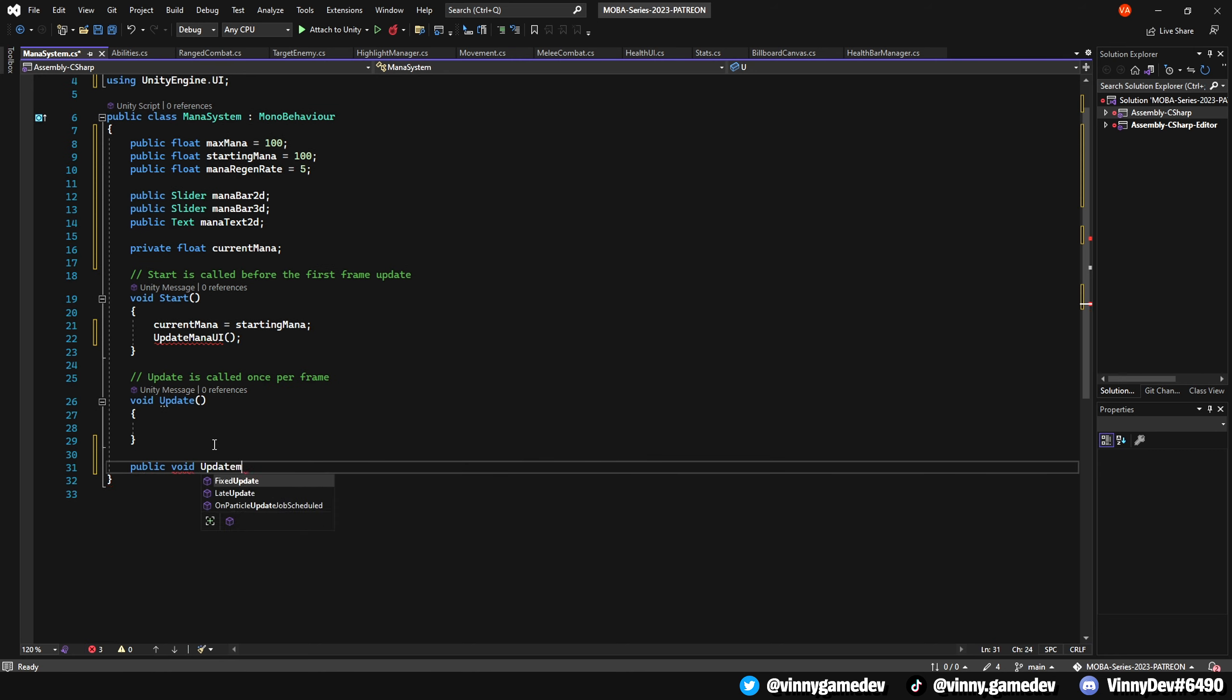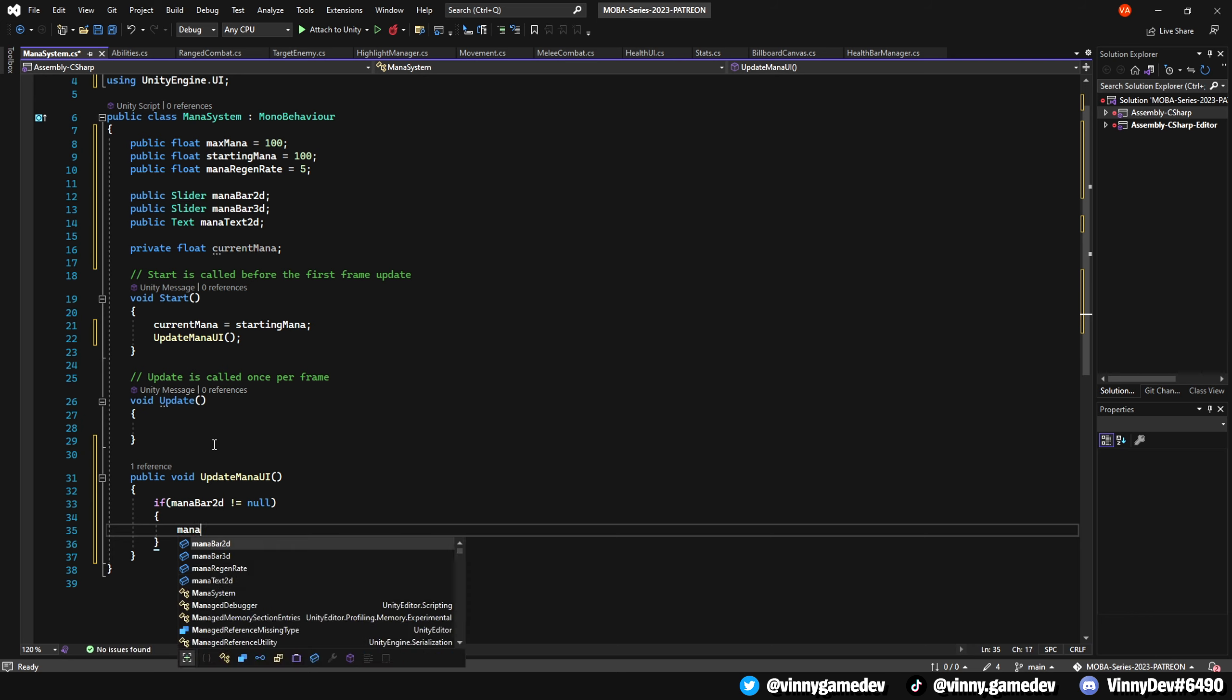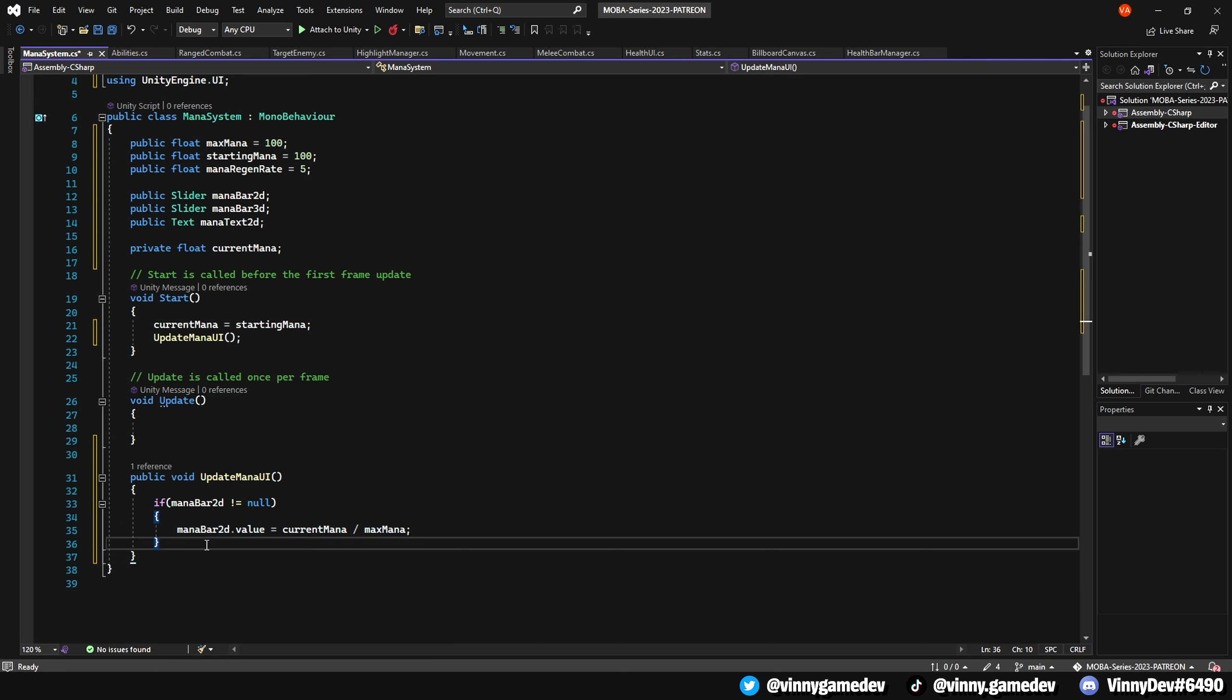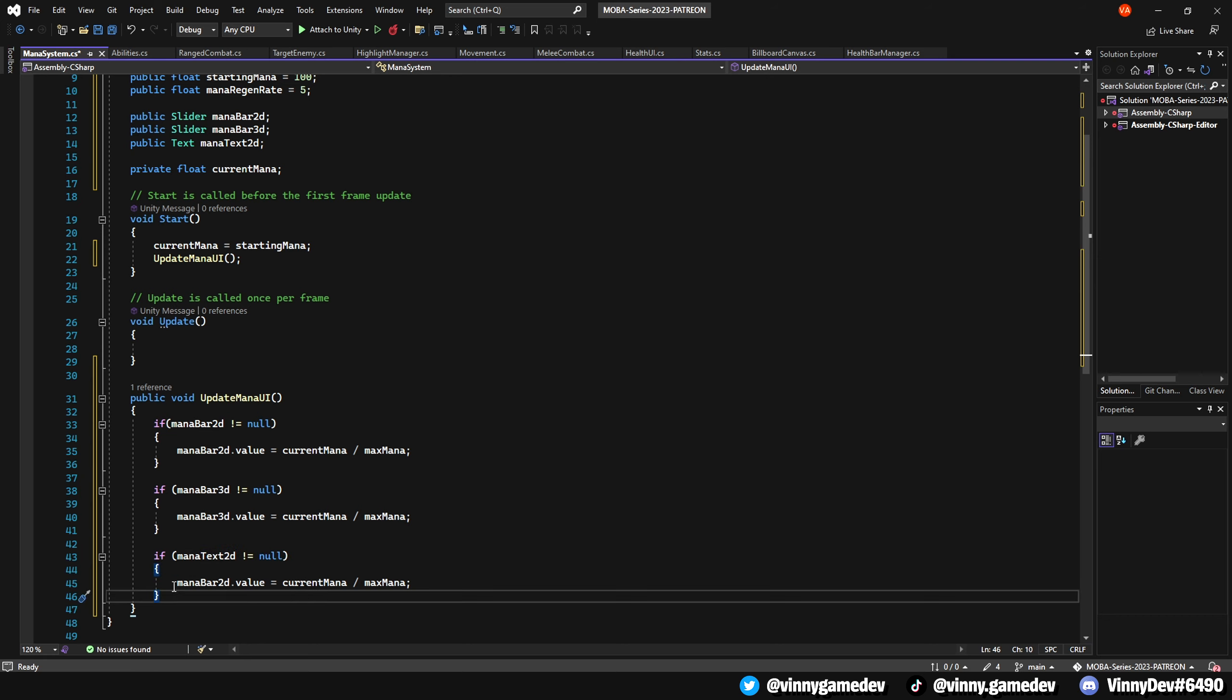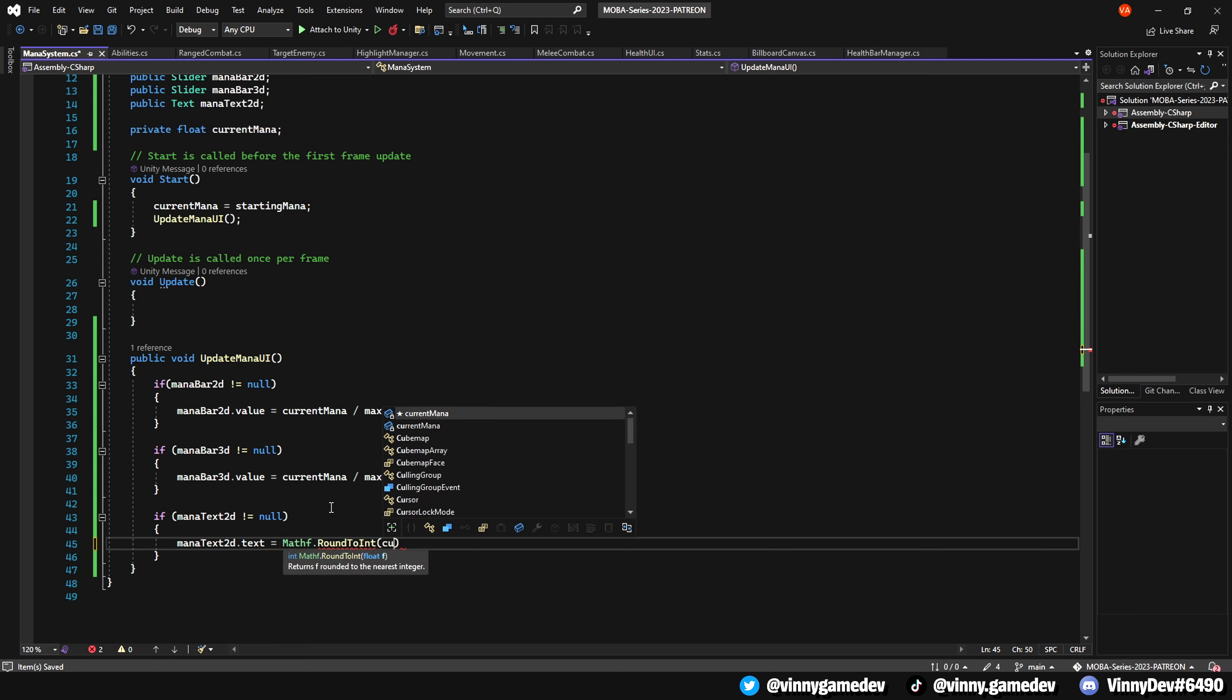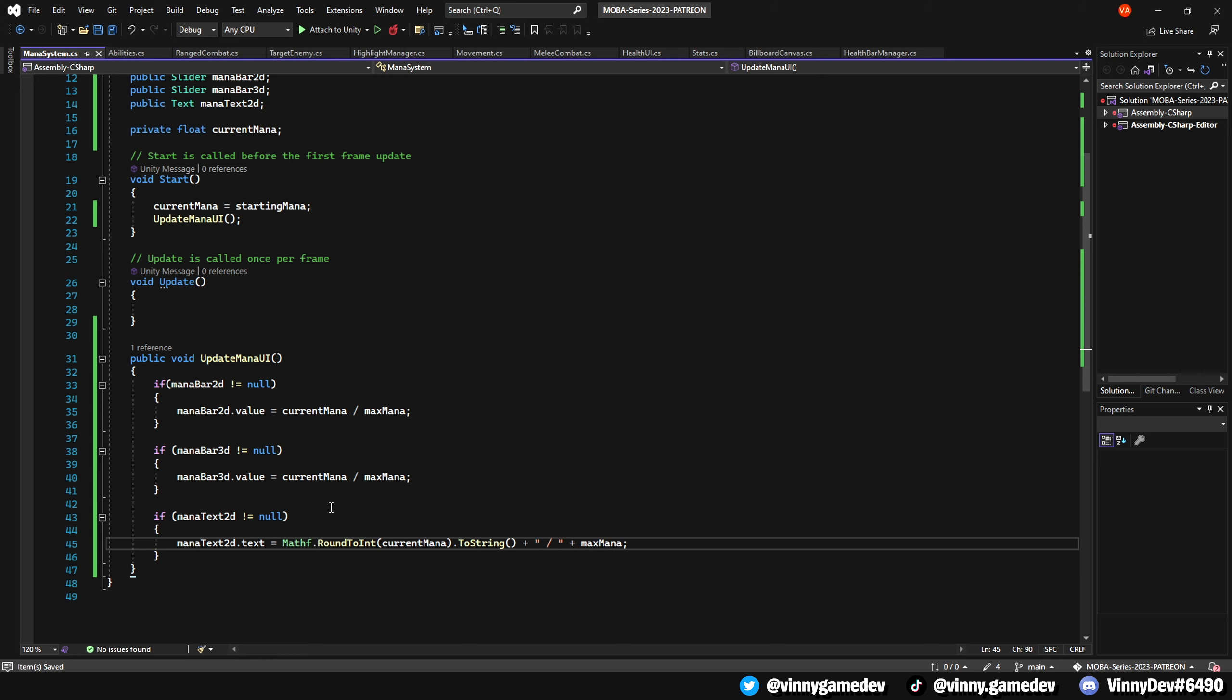Next, let's create the UpdateManaUI method. We'll check if the manaBar2D slider is not null, and if it's valid, we'll set the value to currentMana divided by maxMana. We'll follow the same process for the 3D bar. Additionally, we'll check if the manaText2D is not null, and if it's valid, we'll set the text to display the currentMana rounded to the nearest integer, followed by a forward slash and then the maxMana.